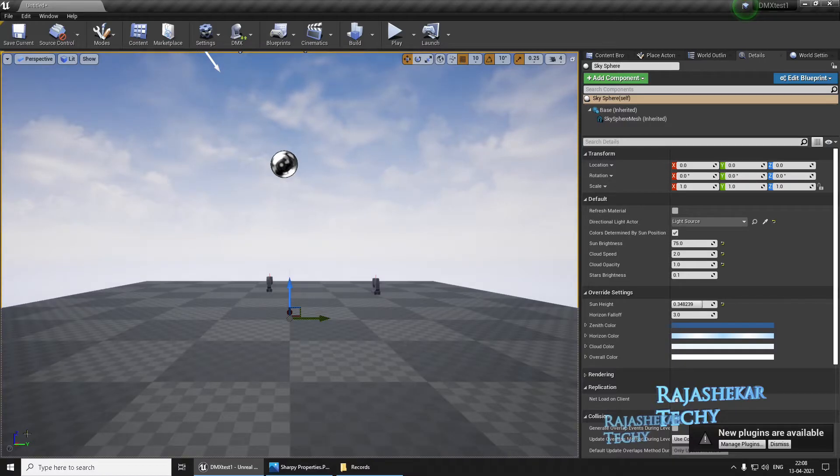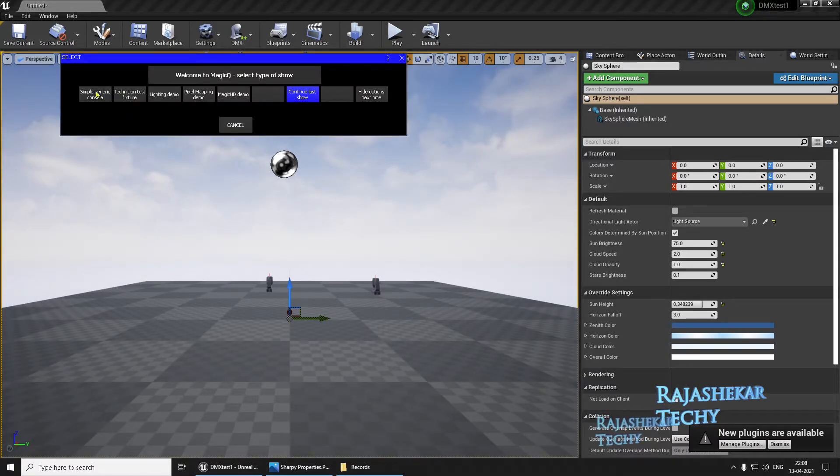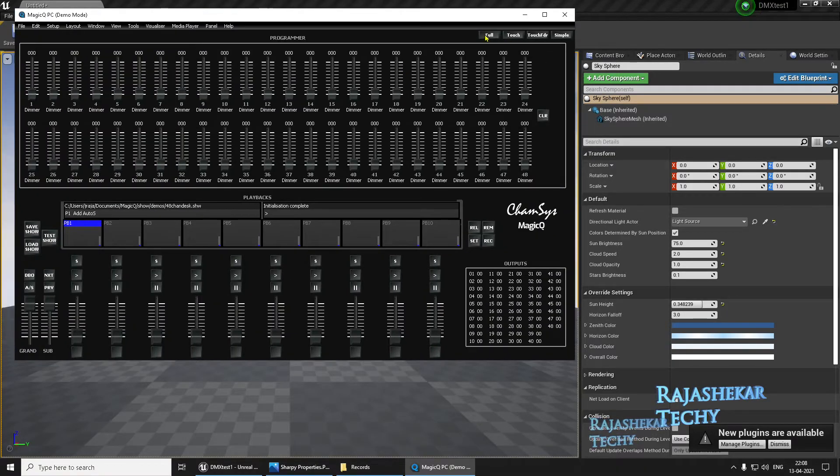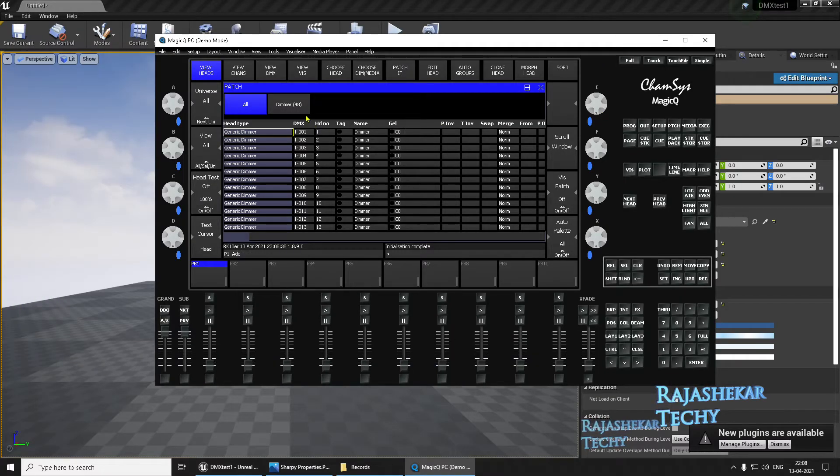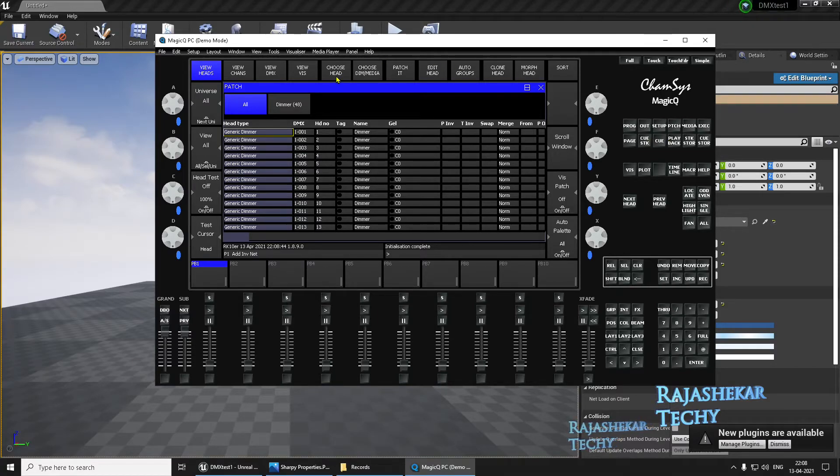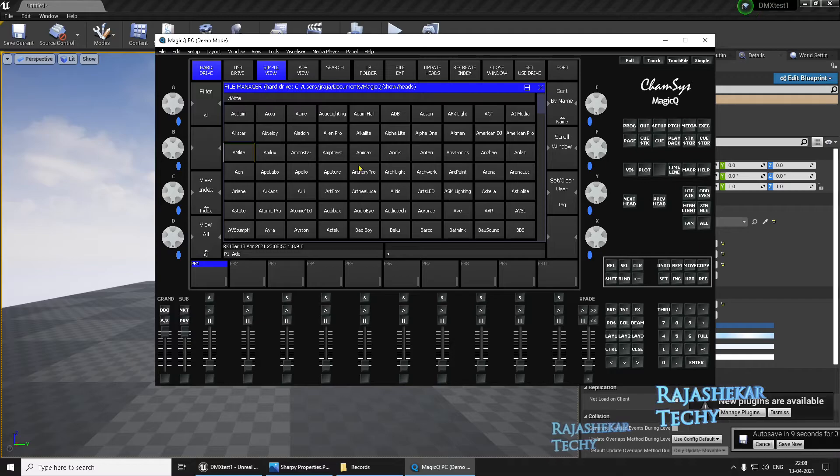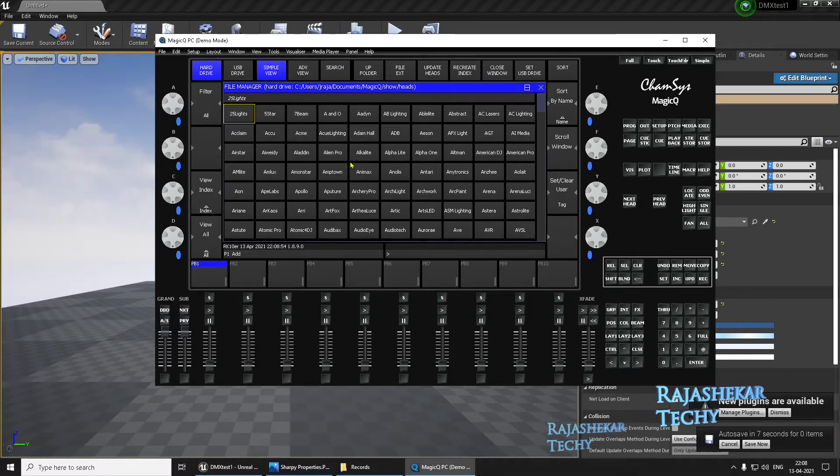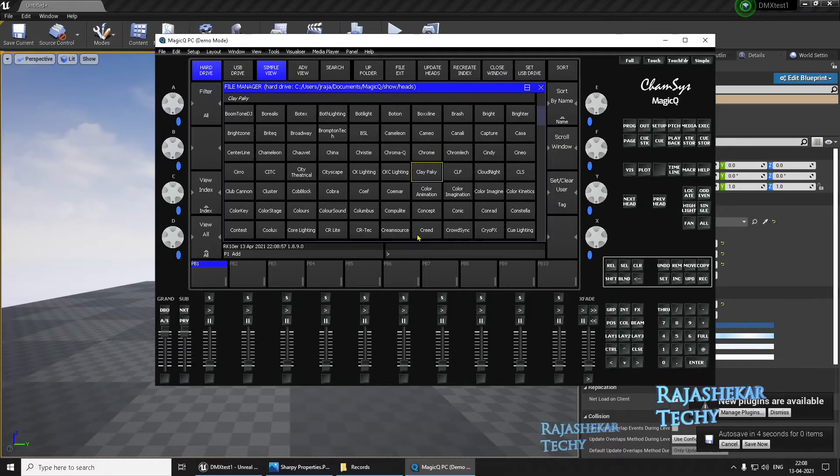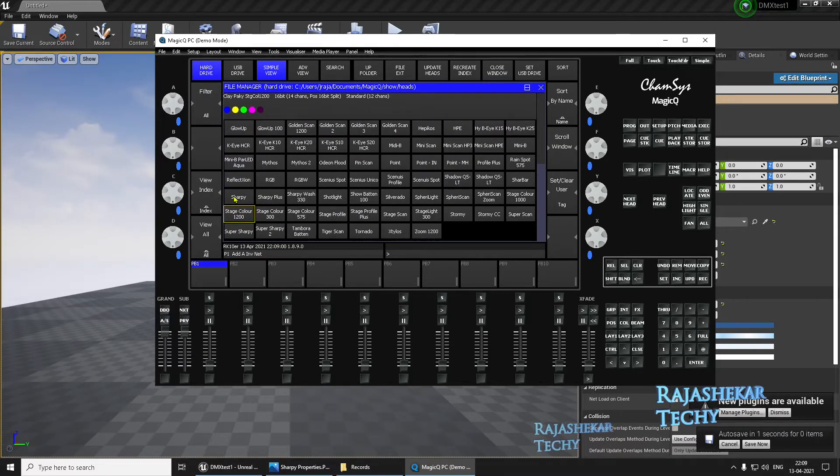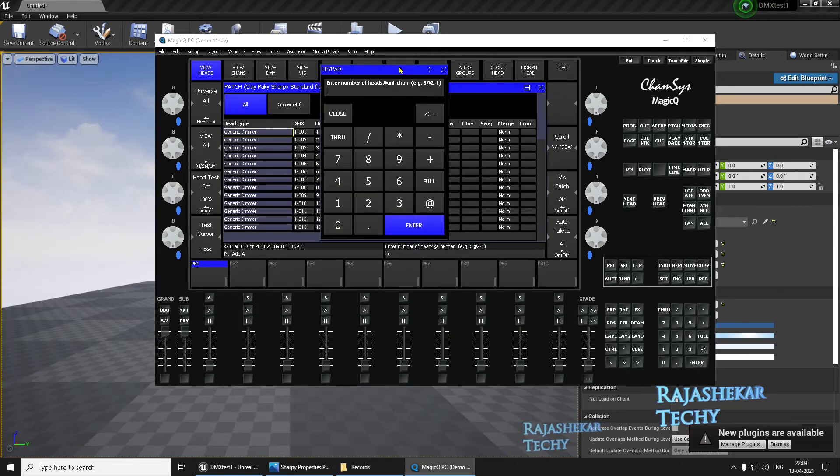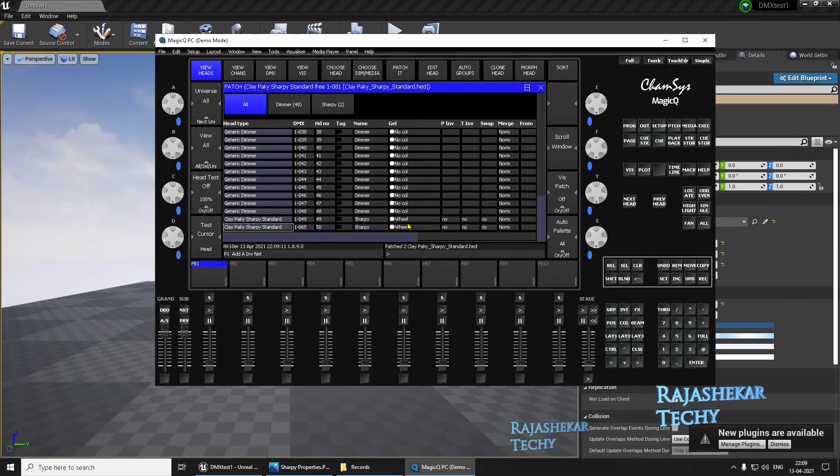To do that, let's fire up the Chamsys program. Let's create a simple generic console. Go to Patch. Before you even do anything, click on Patch, and then click Choose Head. In Choose Head, make sure to click on Update Heads to update all the lights to the latest version. I'm going to search for Clay Paky. In Clay Paky, let's go all the way down and choose Sharpie, Standard. The moment you choose standard, click on Patch it. We're going to use two heads, that's just two lights. So choose two and press enter.